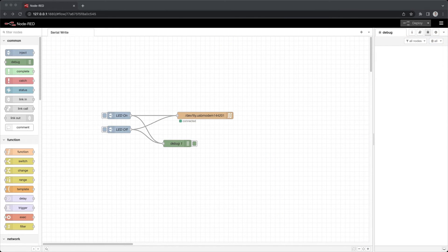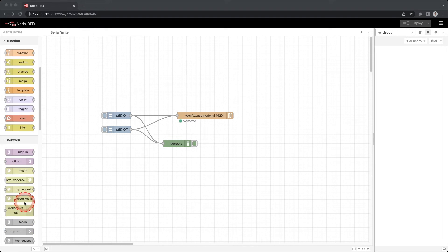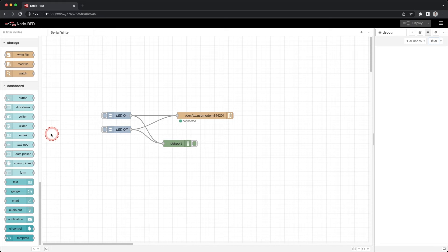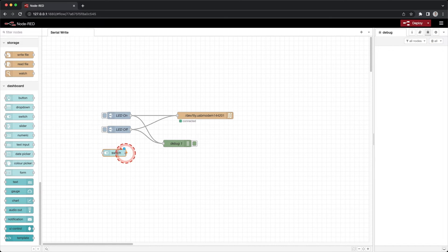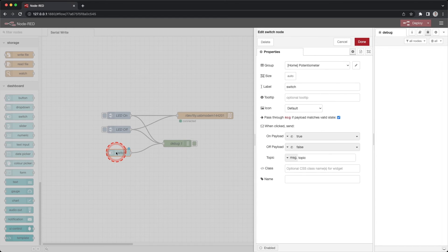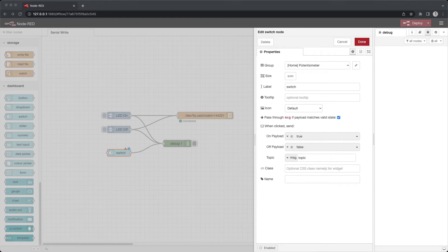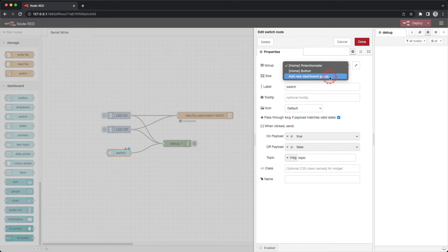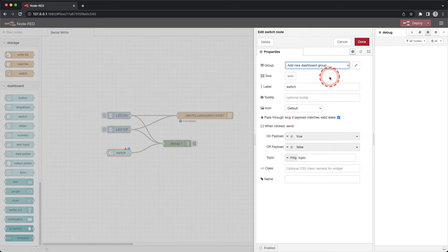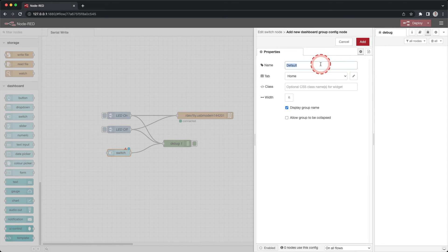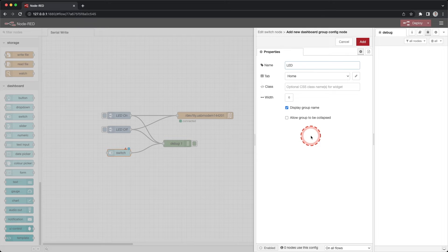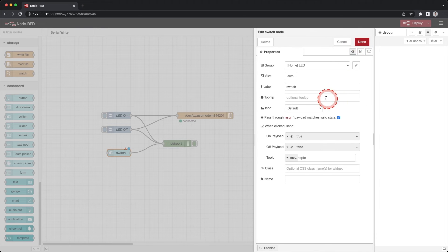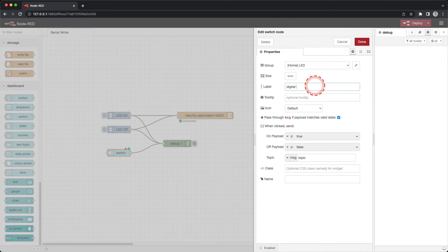Let's create a dashboard element so we can turn on and off the LED with a visual website. Drag a switch from the nodes to your workspace. Connect the switch to the debug node. Double click the switch node. For the group click the down arrow and select add new dashboard group and click the pencil. Enter the name LED and click add. Change the label to digital LED. Click done.